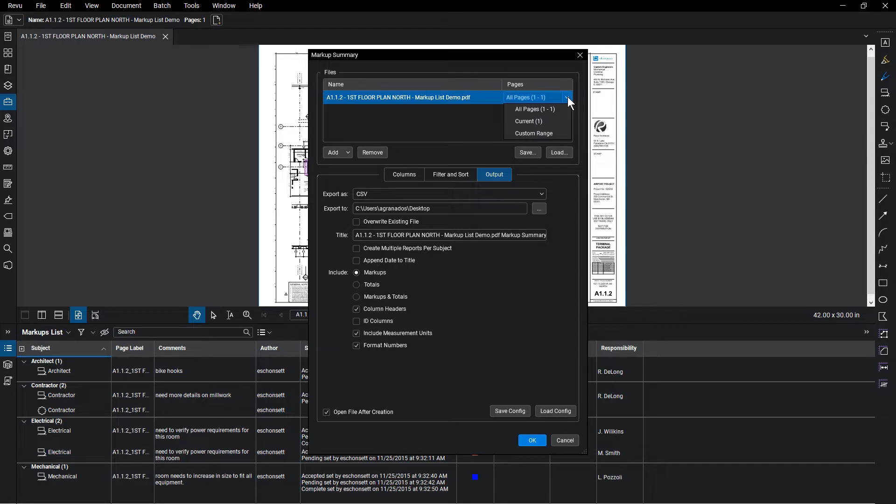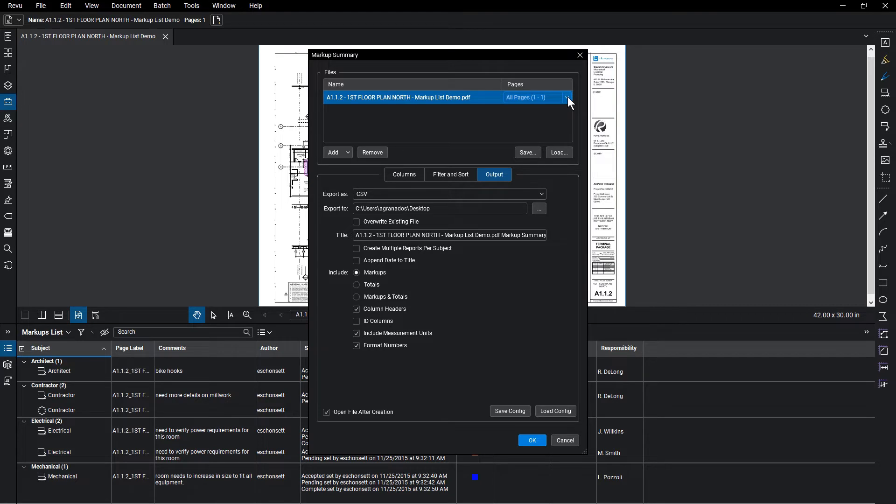Select the pages or range of pages to be summarized from the drop-down menu next to the file listed if you want to get specific. However, most users do this for all pages in the document.